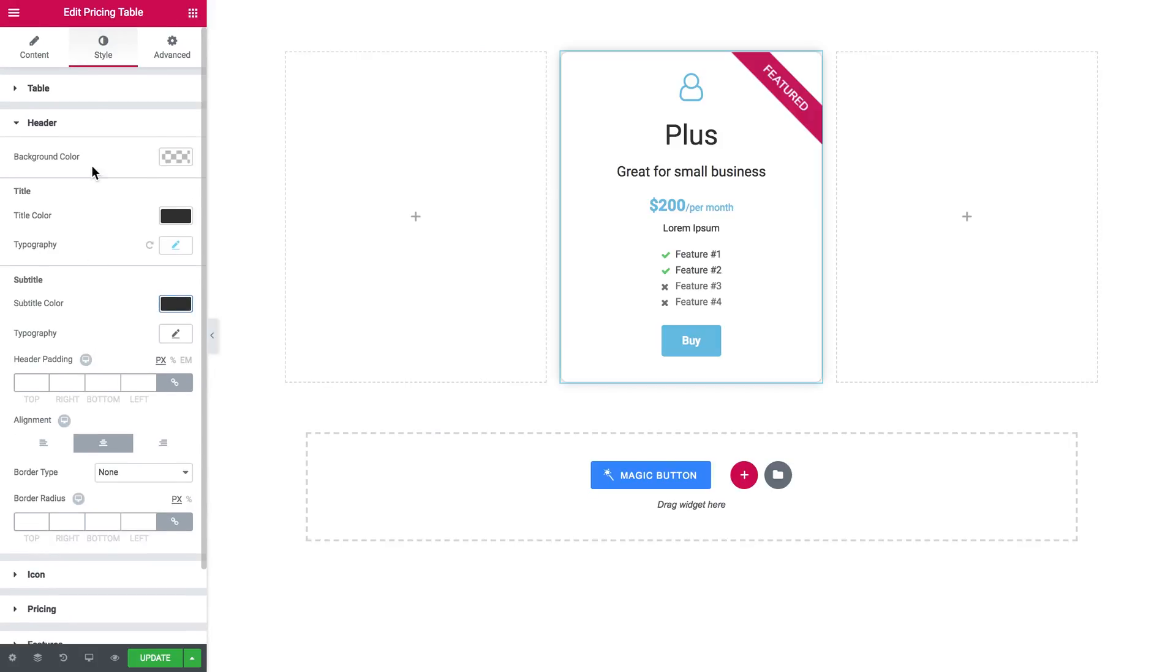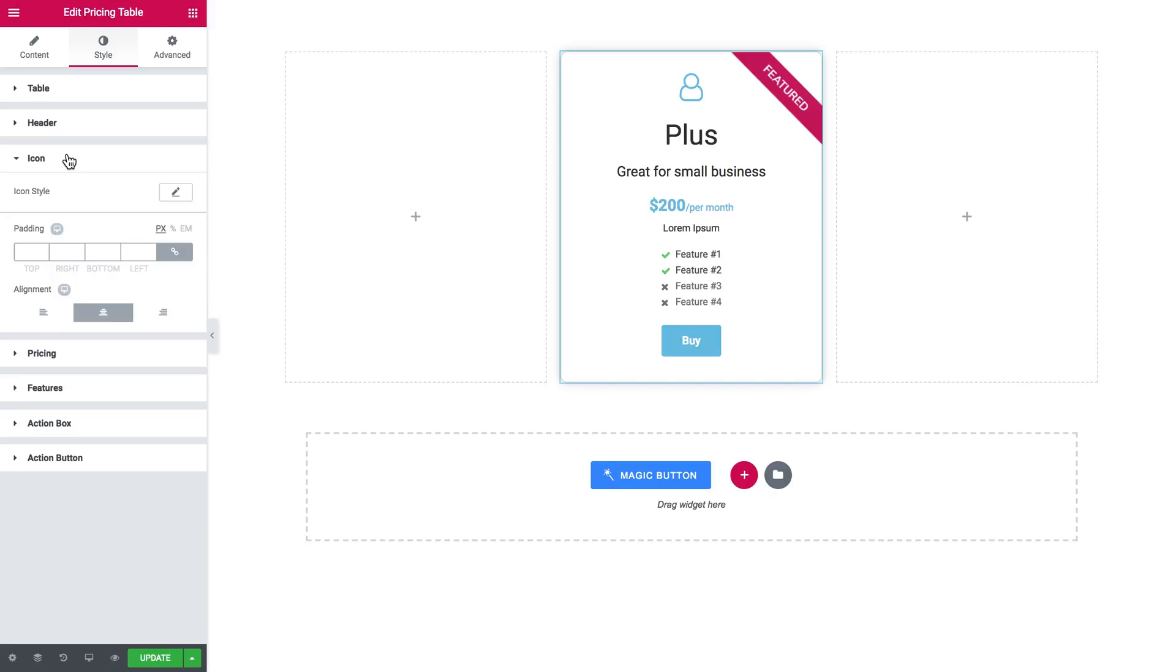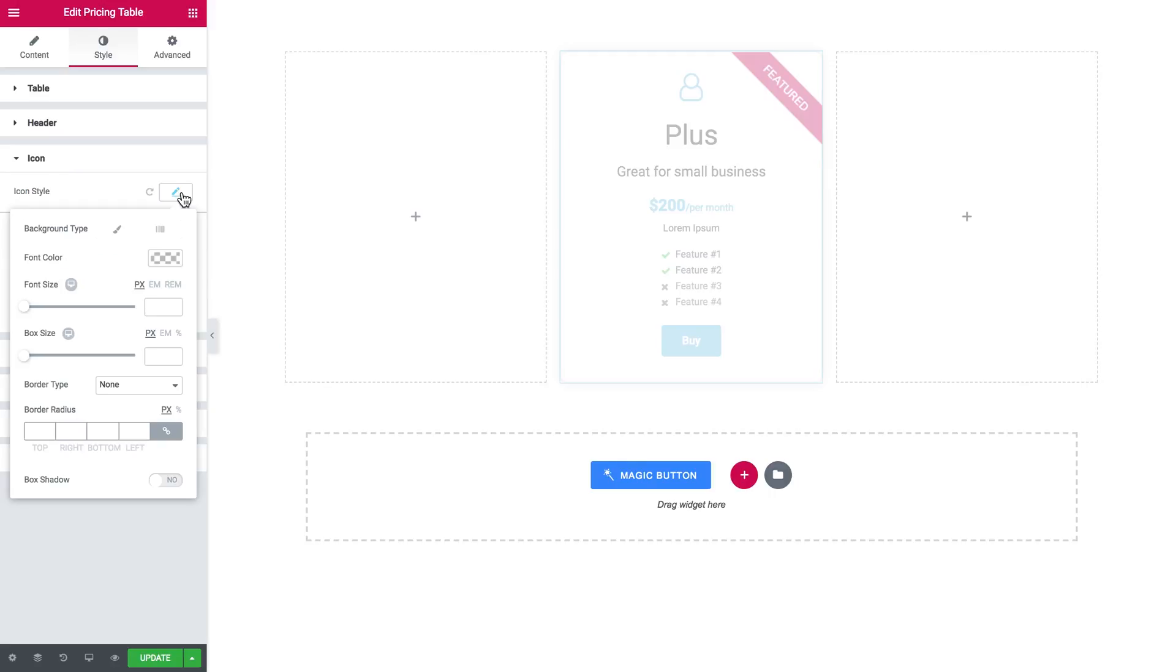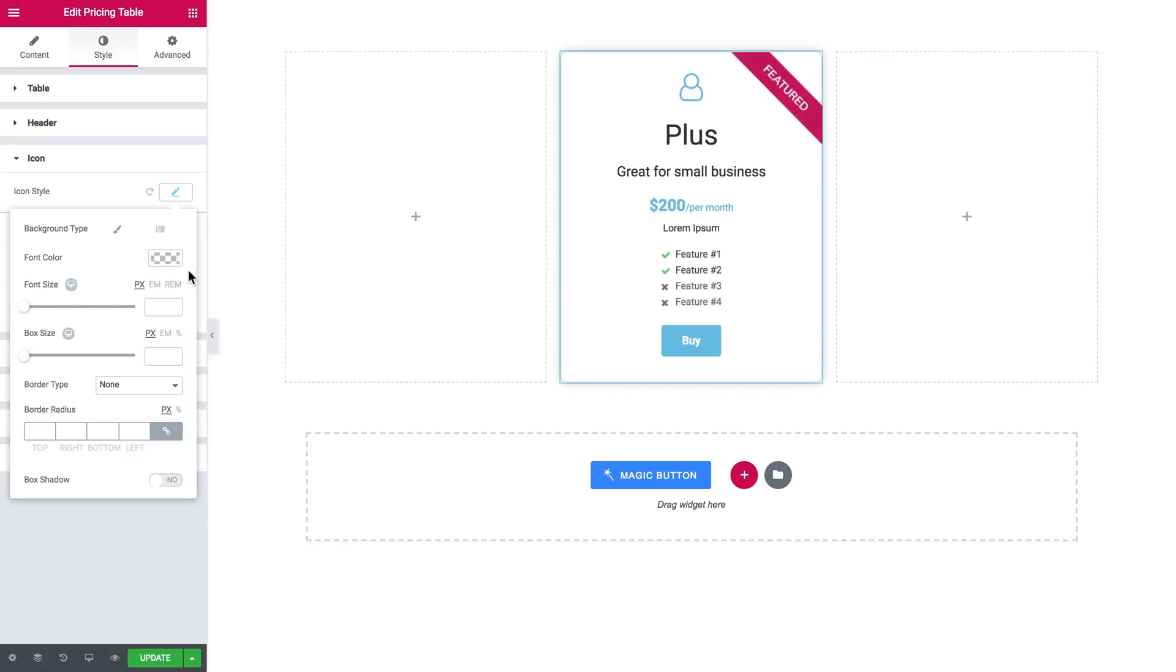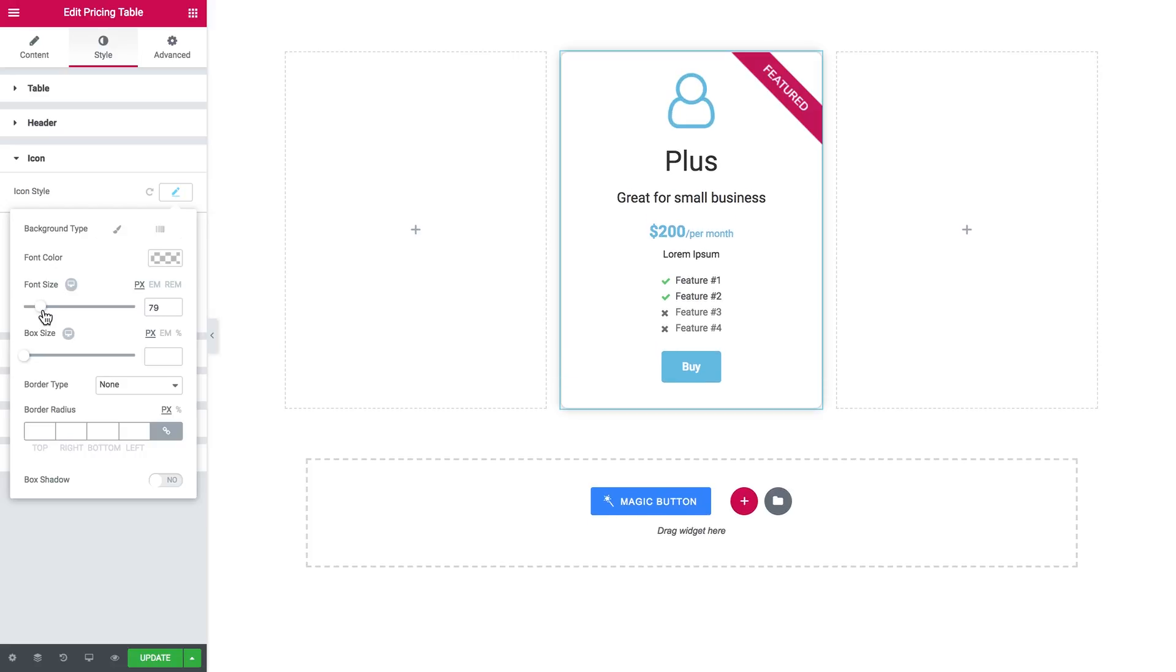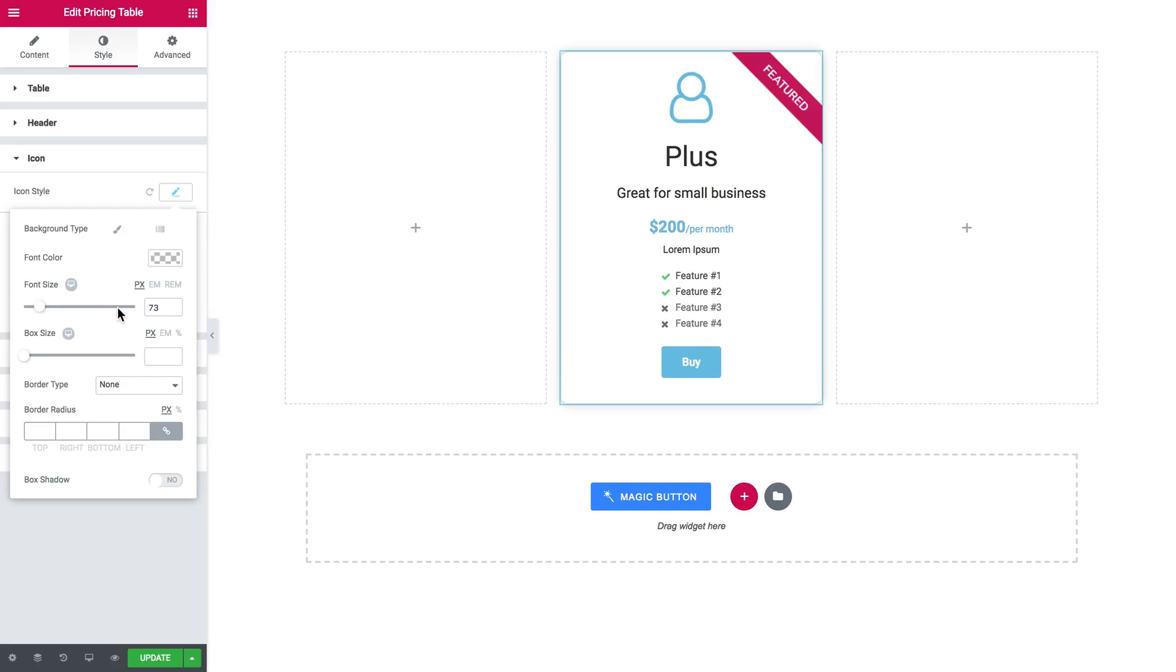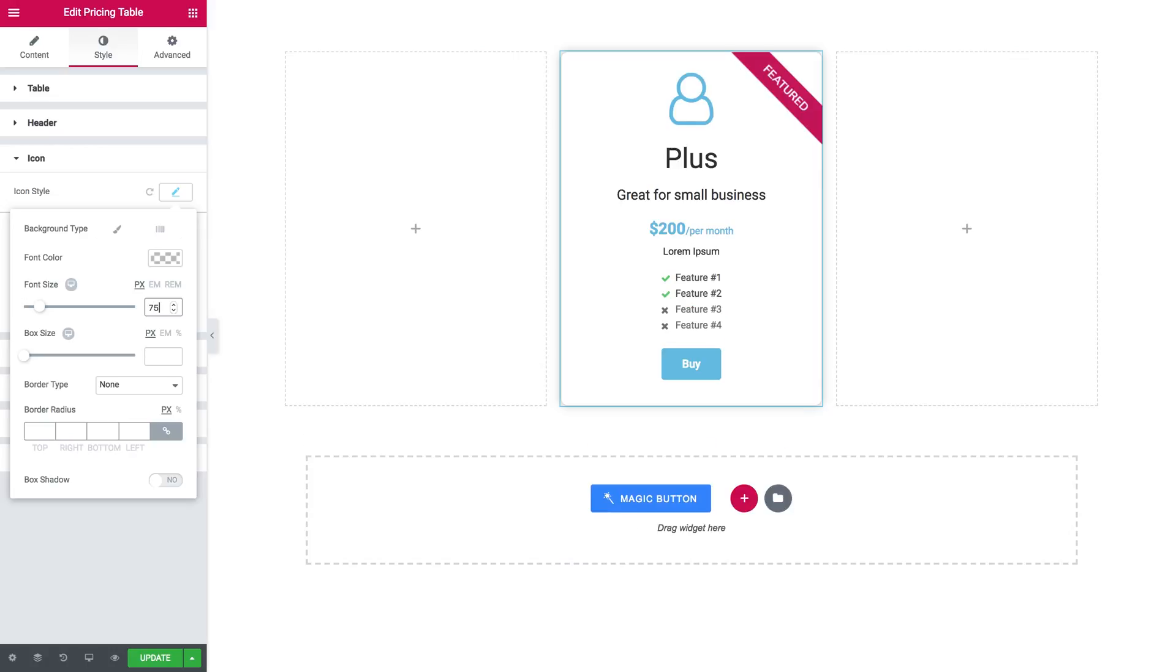In the icon tab you see the icon style, which includes the background type, font color, size of the icon - you can totally make it bigger - the box size, border radius.